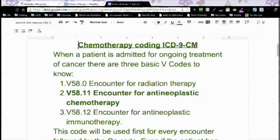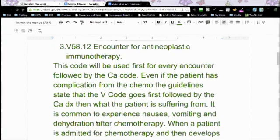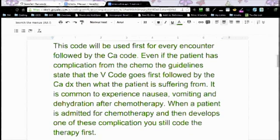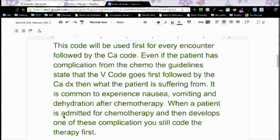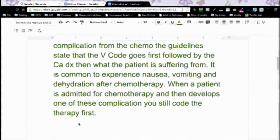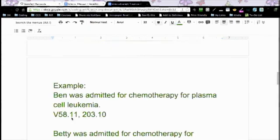This code will be used first for every encounter, followed by the cancer code. Even if the patient has a complication from the chemo, the guidelines state that the V code goes first. So when you read the guidelines around these codes, it tells you the V code goes first, followed by the cancer diagnosis, then what the patient is suffering from. Your V code is always going to go first.